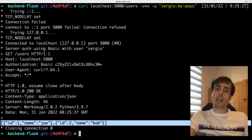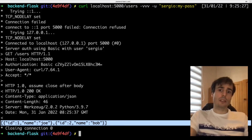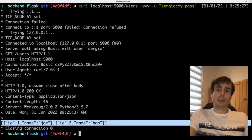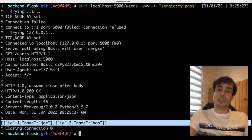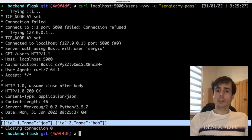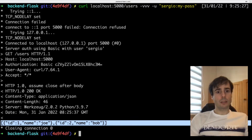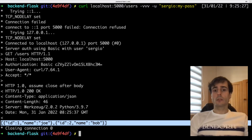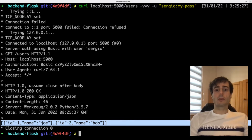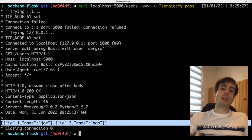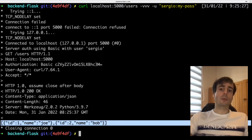But the basic authentication is basic — it can be easily intercepted in HTTP communications, and the base64 can be decoded easily. No digest message is needed. So let's change this to the next step: token-based authentication with JWT.